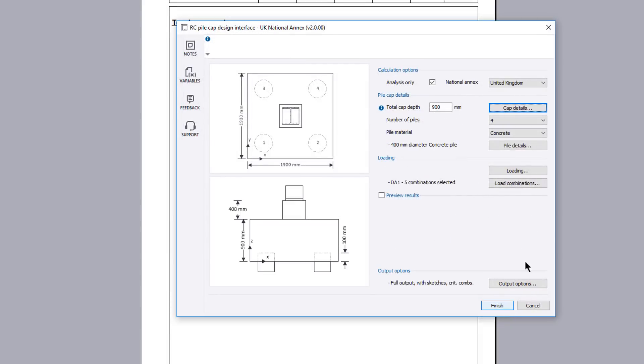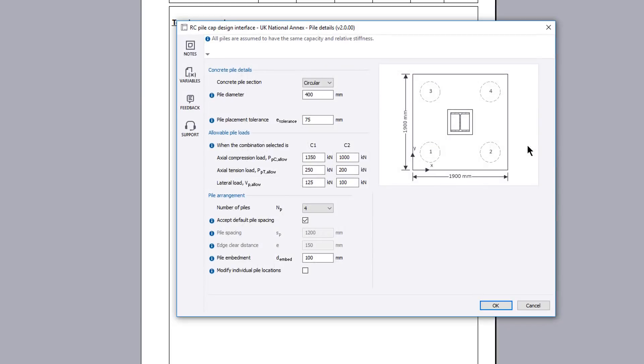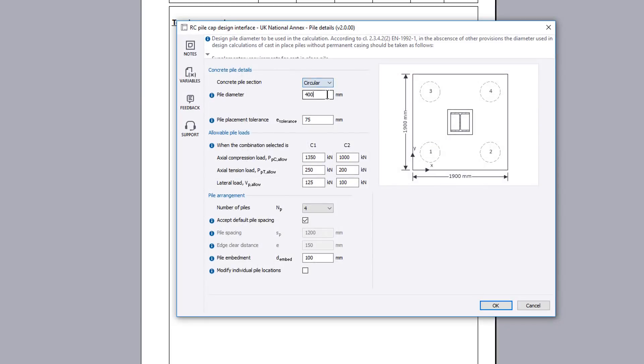Pile details allows you to further define the details for the chosen pile material. An expected pile deviation on site can be specified.